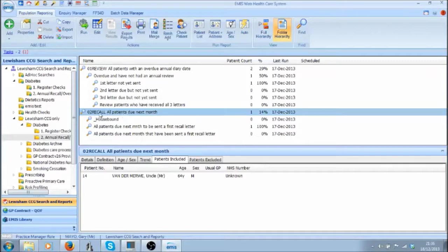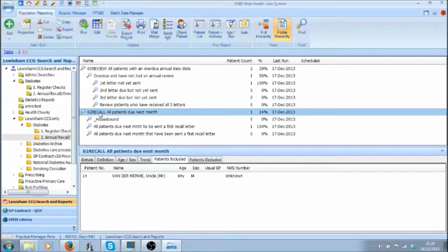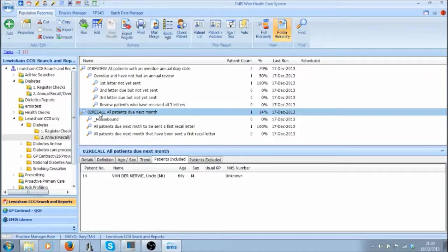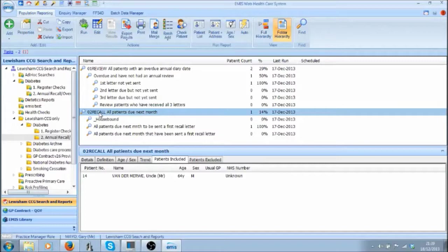Let's start with the second section Recall All Patients Due Next Month. This is the query or search that you would run in order to send out your first recall letter as these patients are due in the next calendar month.